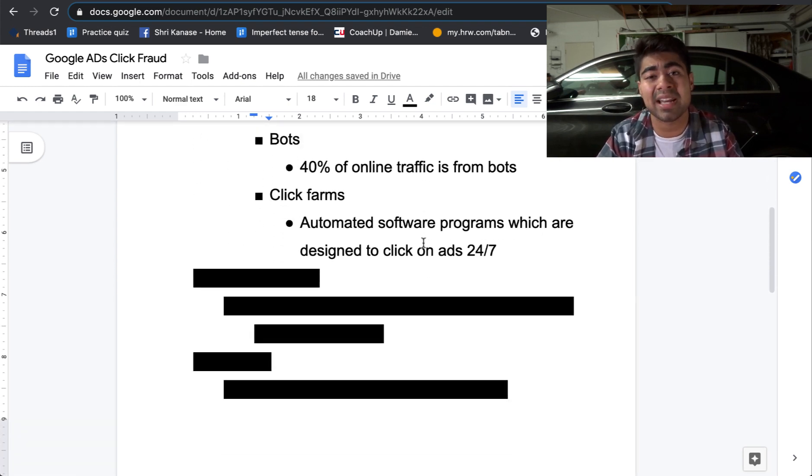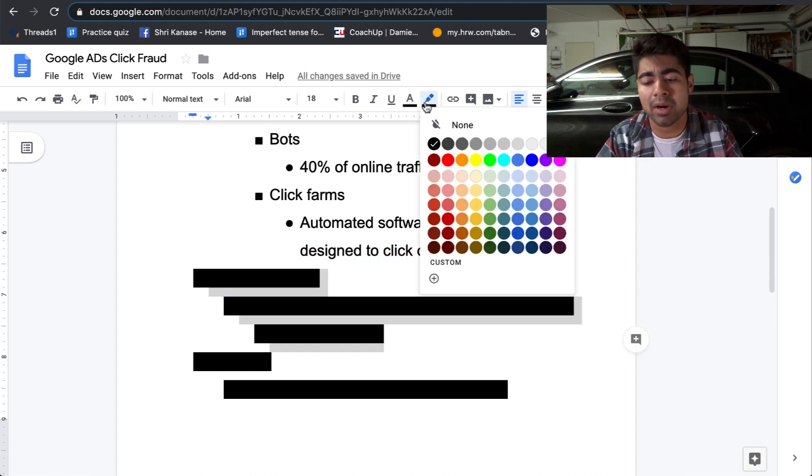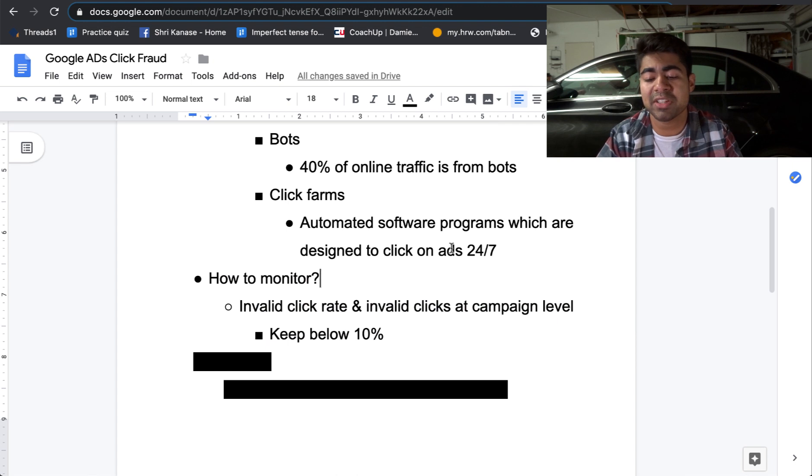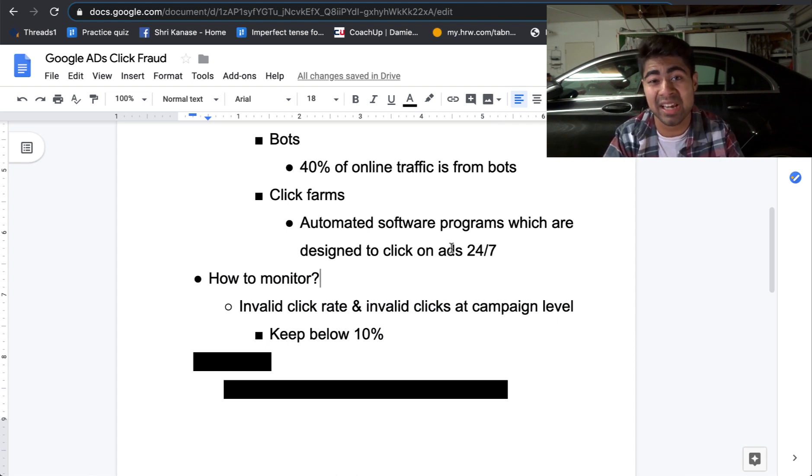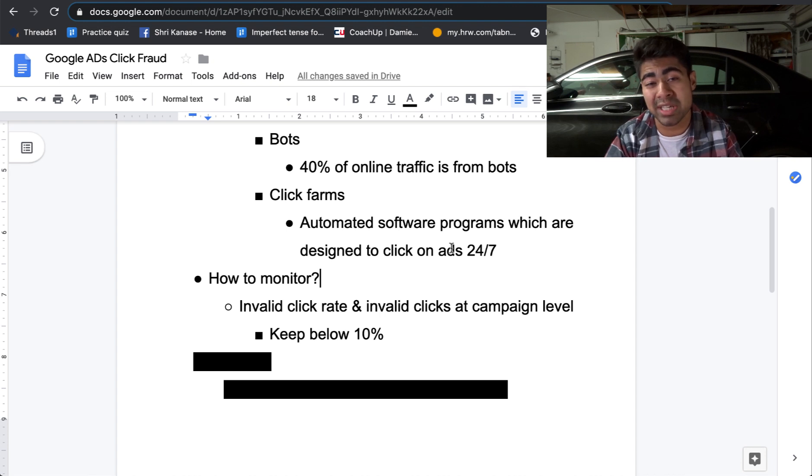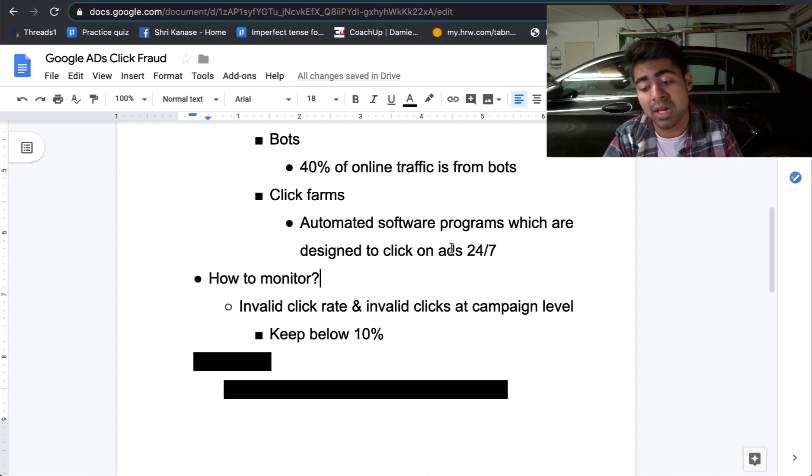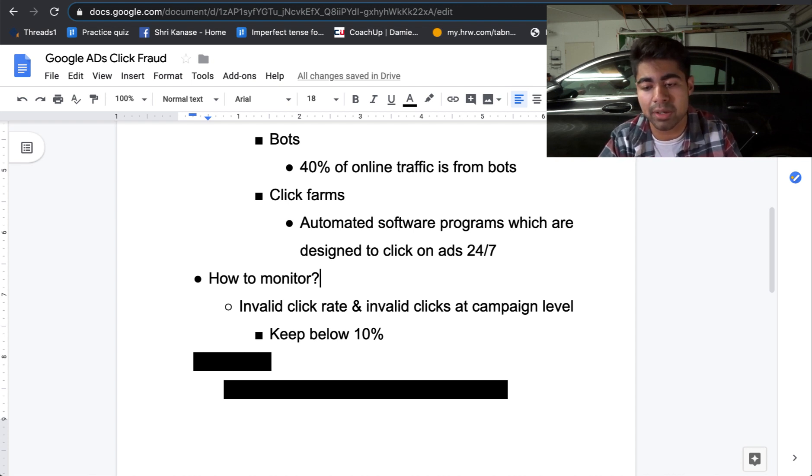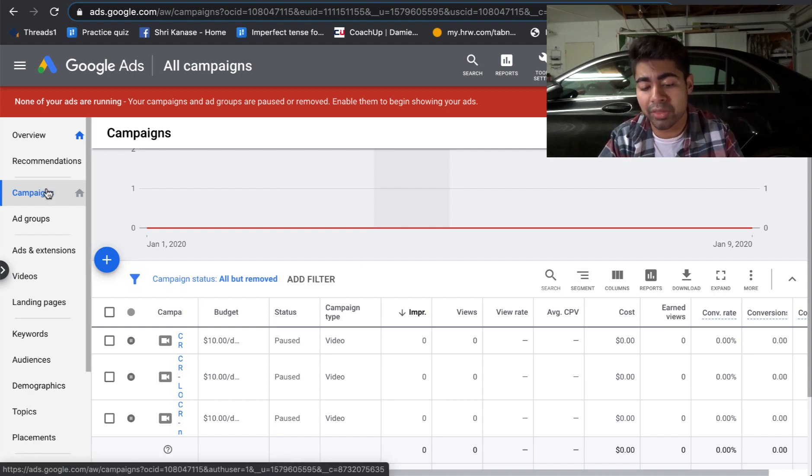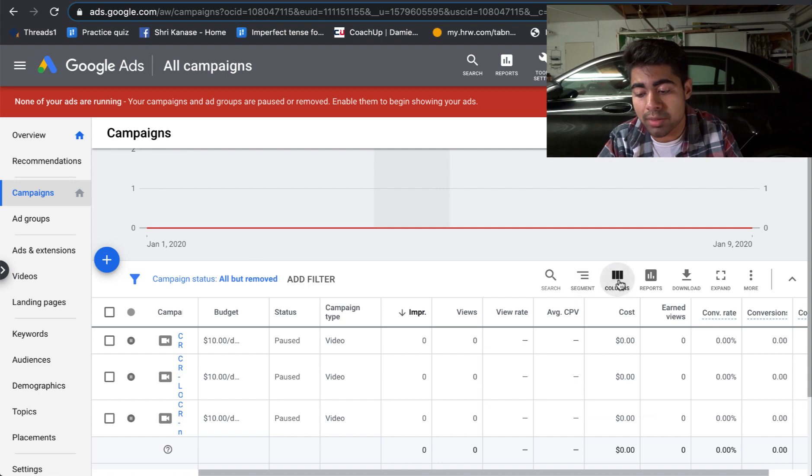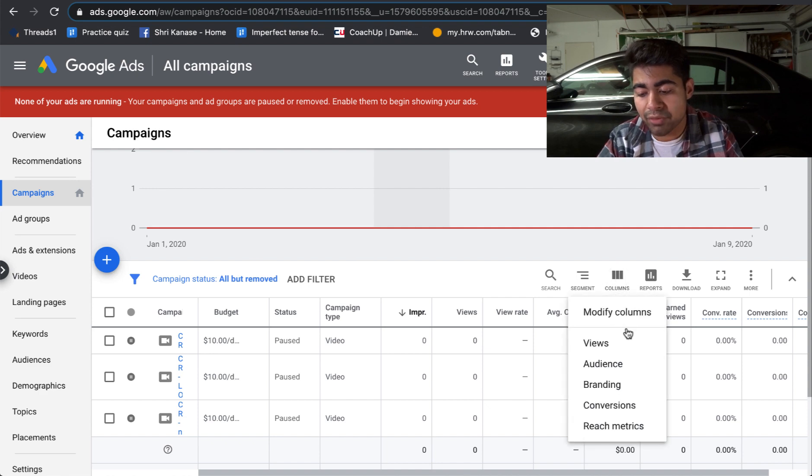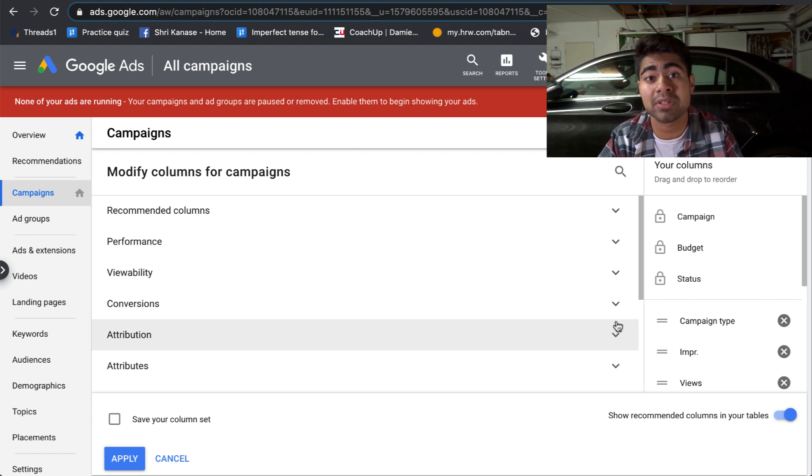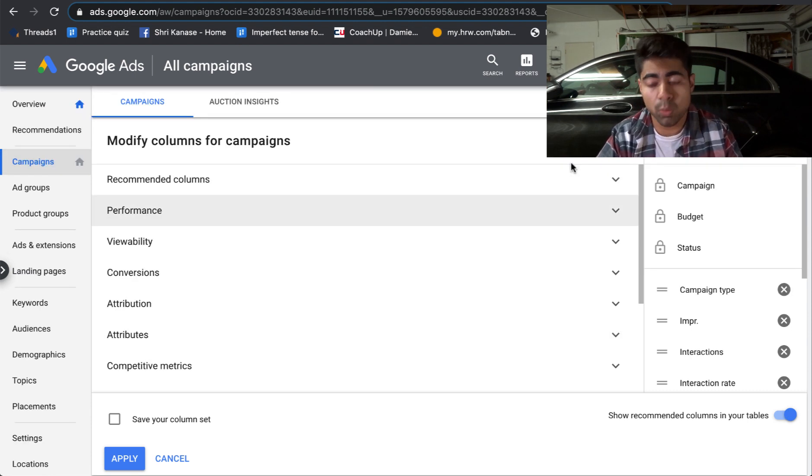But how do you exactly monitor click fraud? Where can you even learn more about this? Well, there's a specific section on your Google Ads account where you can look at the columns for invalid clicks, which are associated with click fraud. It is known as invalid click rate and the invalid clicks. And you can set these up in the columns at the campaign level. So let's go ahead and go on over to my Google Ads account. And from here, as you can see, I'm currently on the campaign section. From here, I want to go ahead and go to columns. And from columns, I want to click on modify columns. We will be choosing those specific columns which will show us more info on click fraud right in this section.